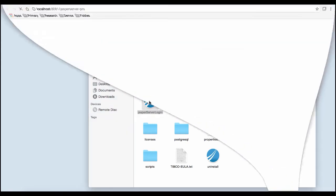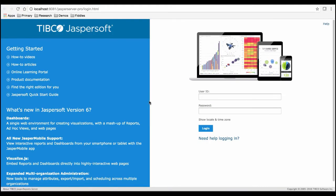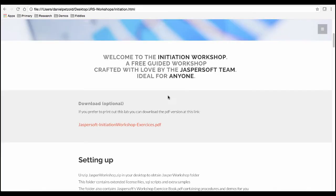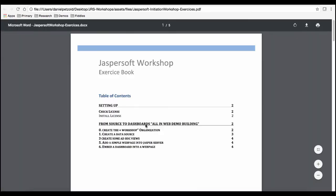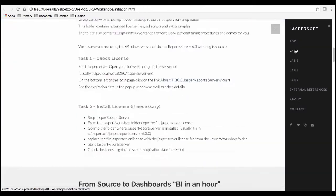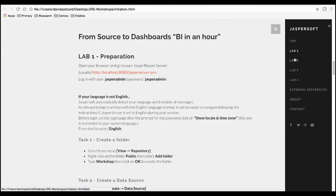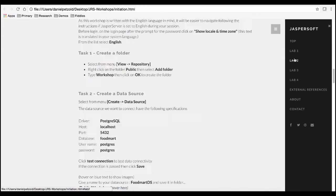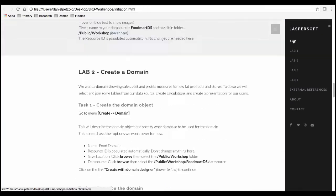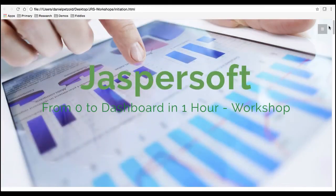Congratulations! You've now finished setup of the Jaspersoft report server. You can download our labs to PDF, navigate online, or keep following along in these videos as we go from zero to dashboard in one hour.